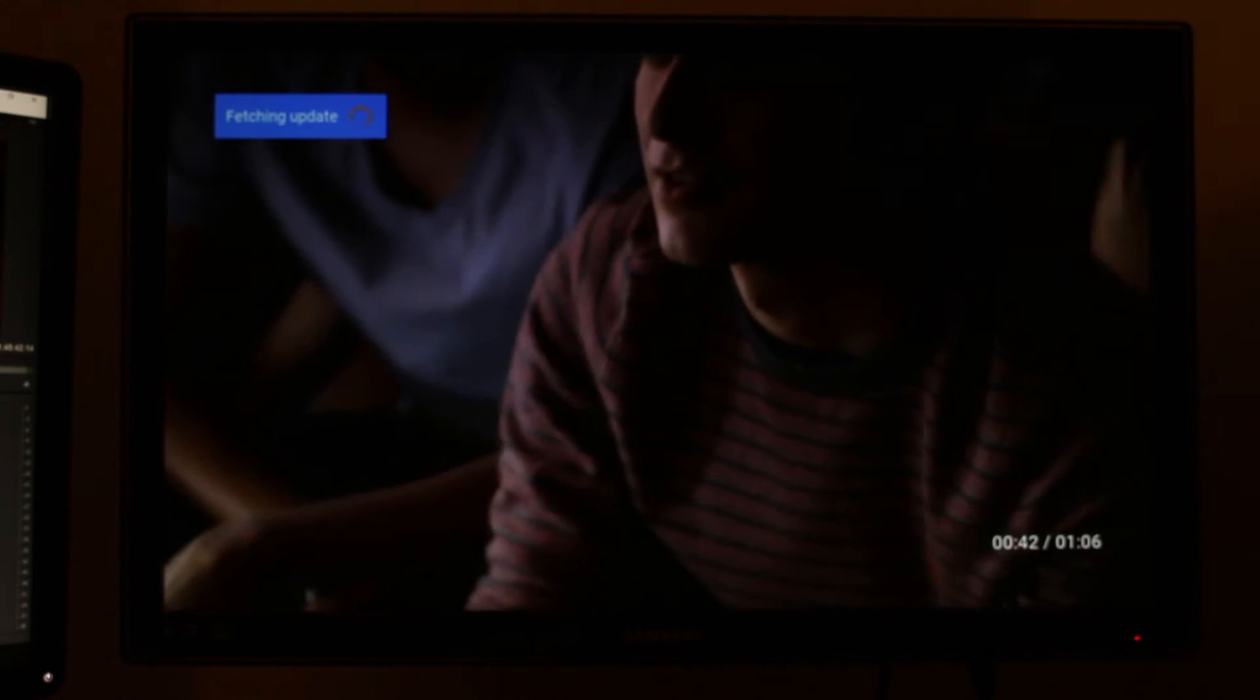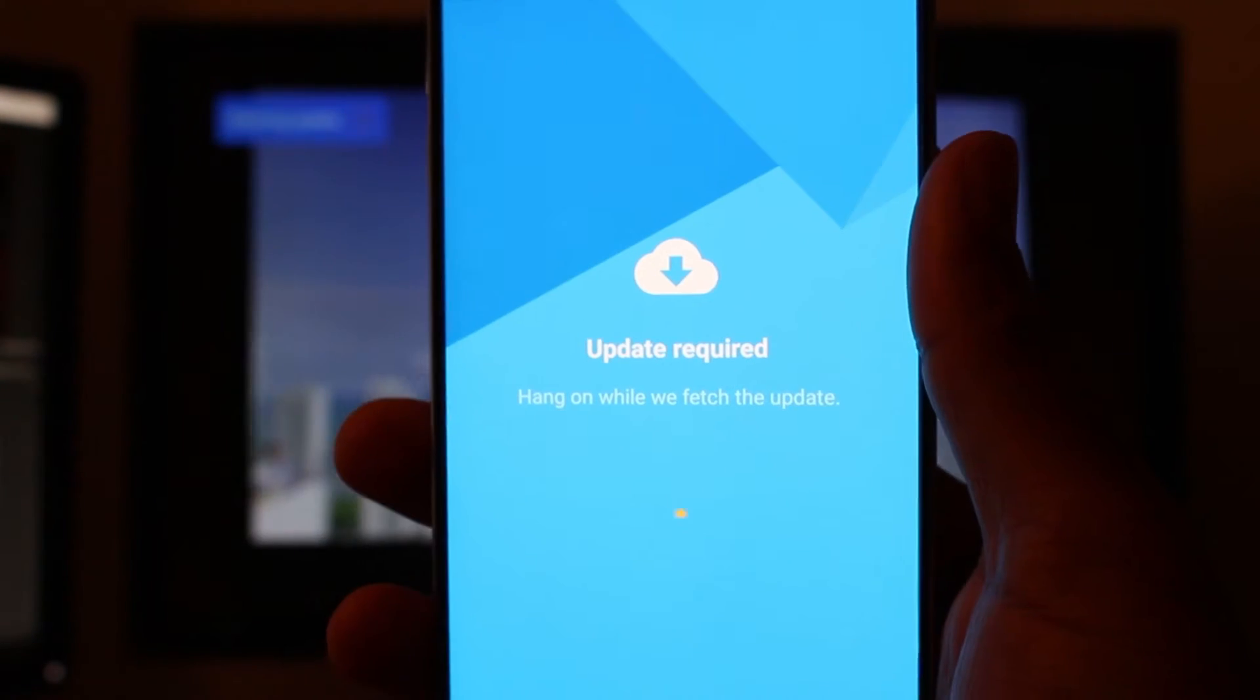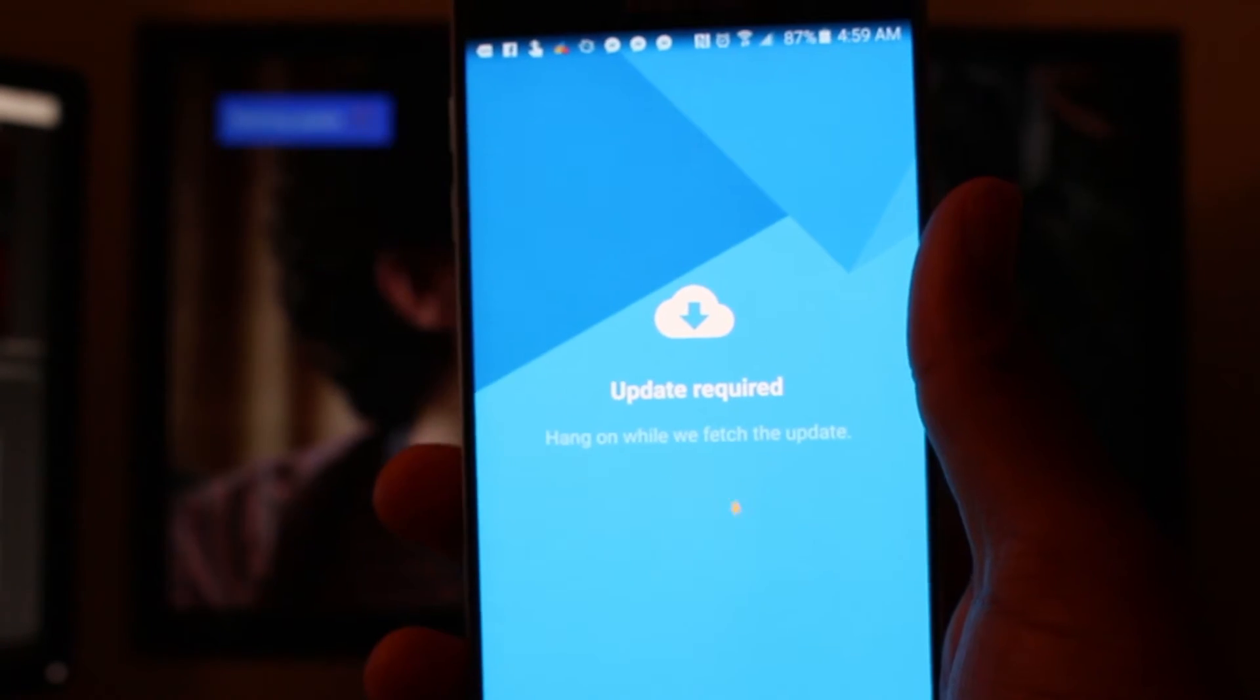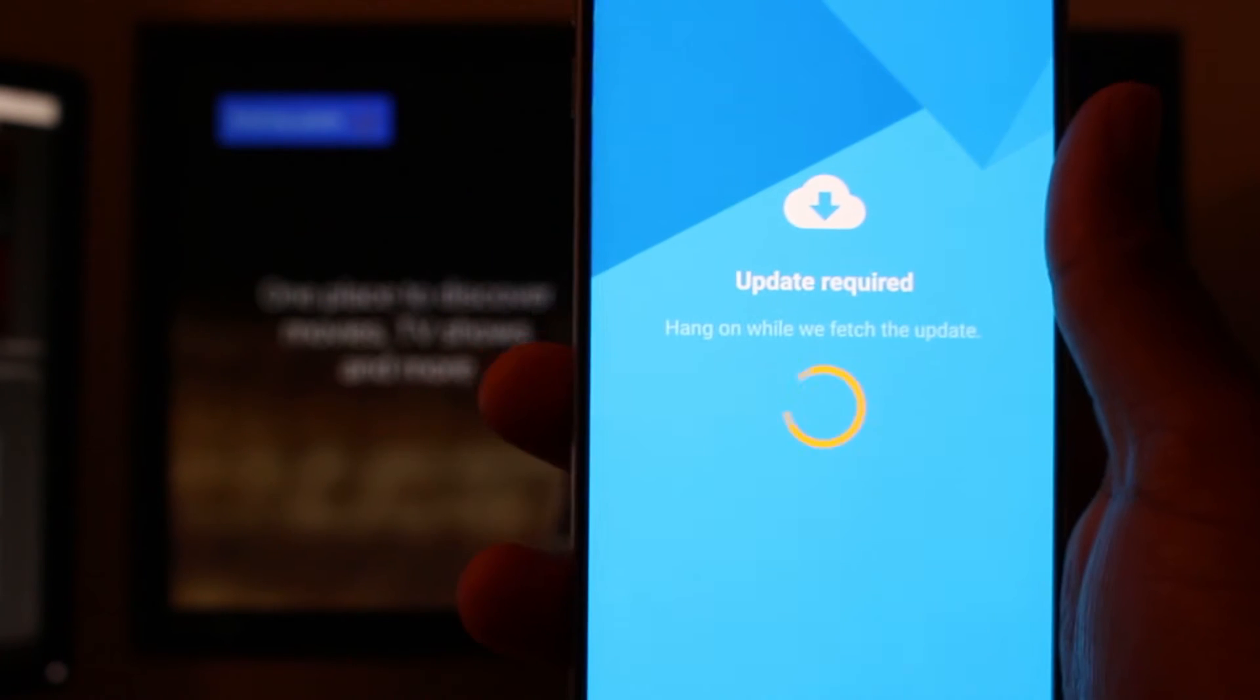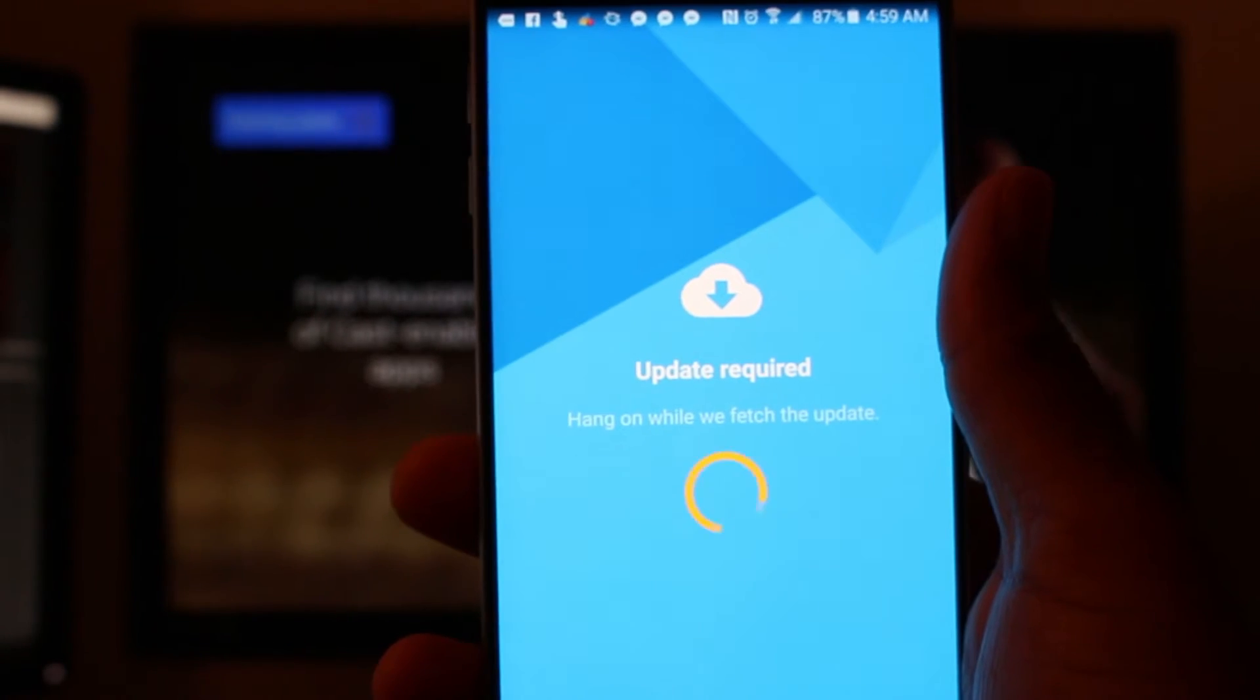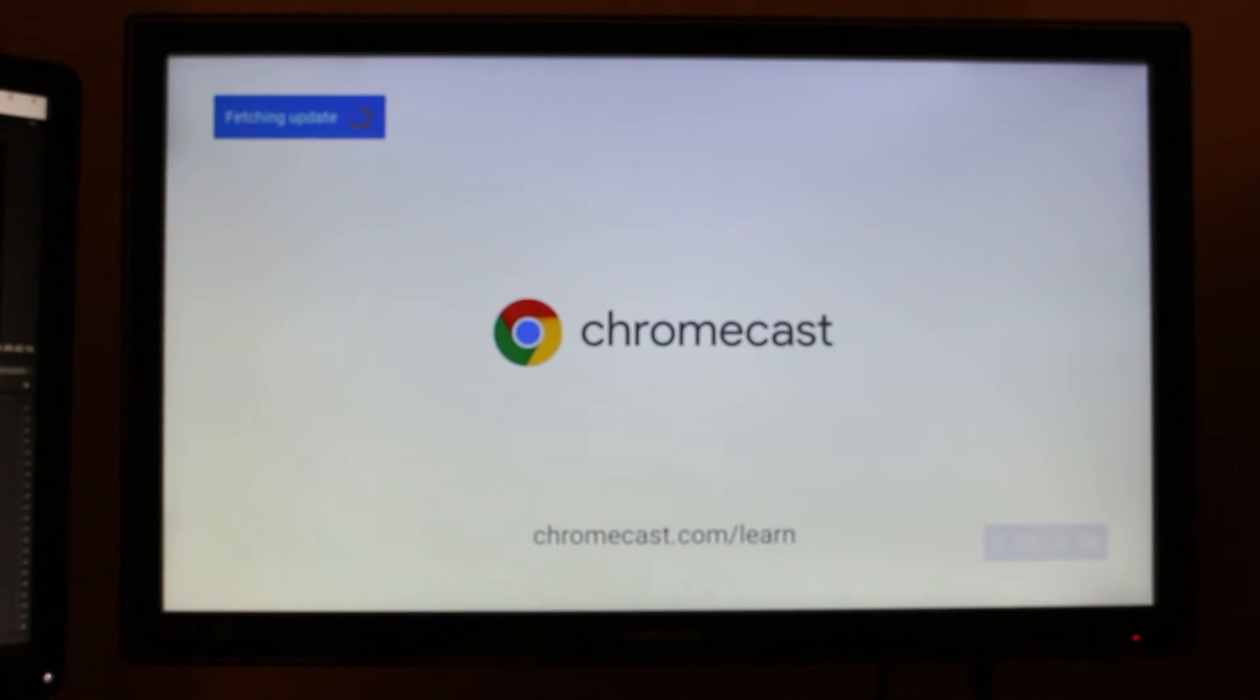So just to show you, this is what you'll see on your device. So basically they're syncing up together. They're both fetching the update. So at this point, you can't do much. It's going to have to wait it out until it's finished.